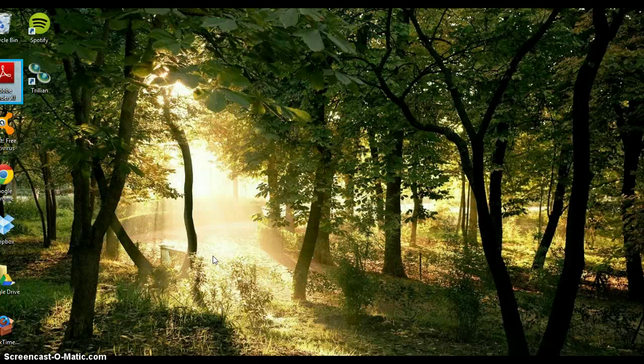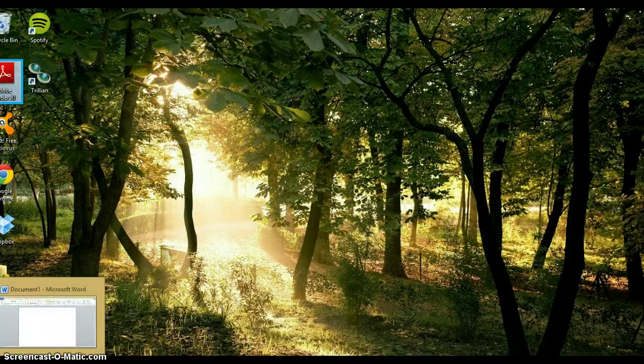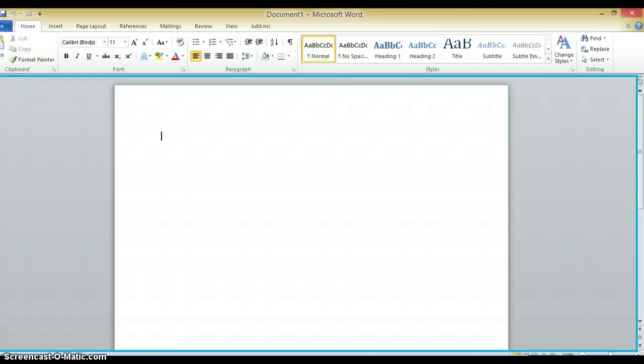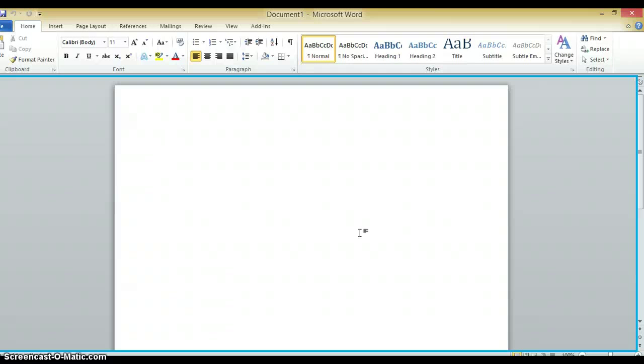The program does interact with Word, so whenever I opened Word, it automatically told me that I opened a blank document. It doesn't necessarily read back, like if you type a paper, it won't read back the paper to you because its interactions are with menus more so than the paper itself.